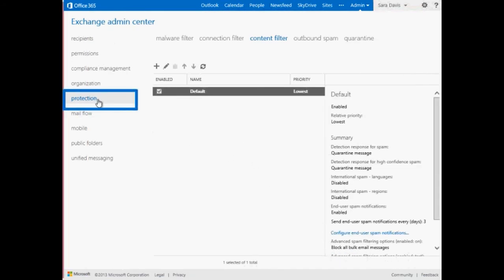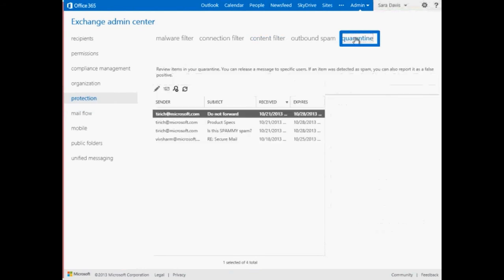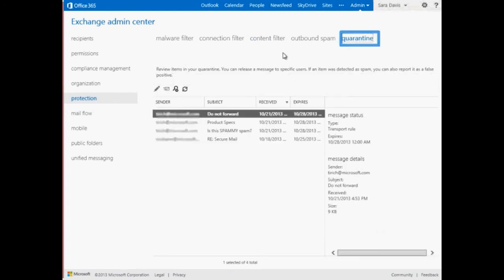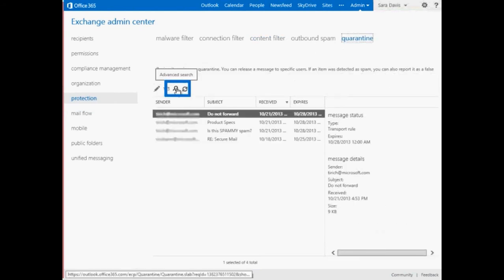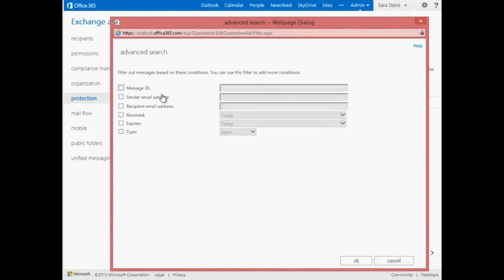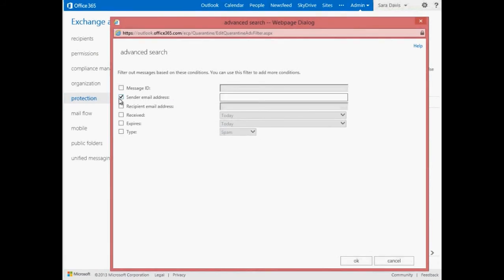To find a quarantine message, simply select the Advanced Search option to bring up the search box, and then you can select which criteria to search for. For example, you can search for messages sent from a specific sender or sent to a specific recipient. For more information about each of these options, consult our TechNet documentation.